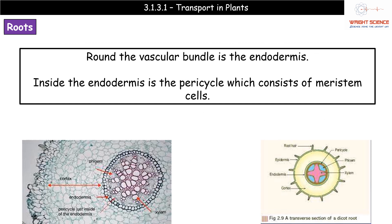Around the vascular bundle in the root, we have the endodermis — a layer of cells forming a circle around the vascular bundle. Within that we find the pericycle, which contains meristem cells. You won't typically be asked to label the pericycle, but be aware that meristem cells are located in that region.